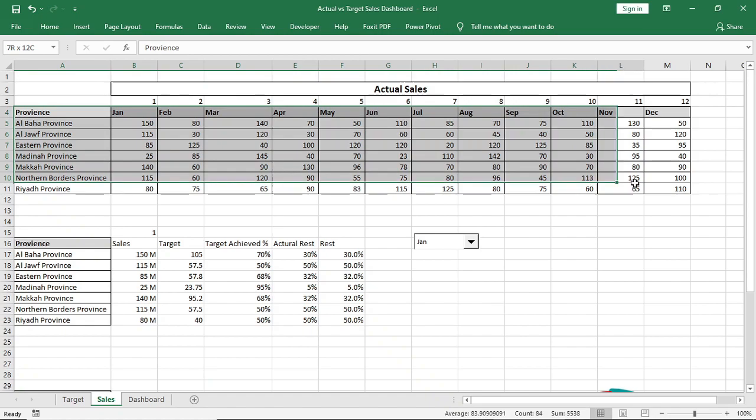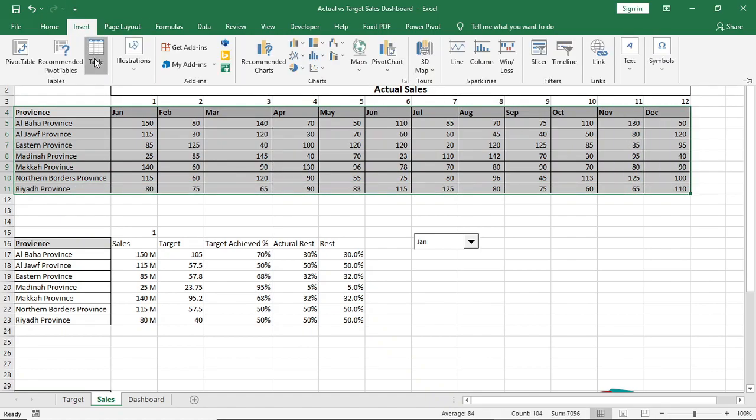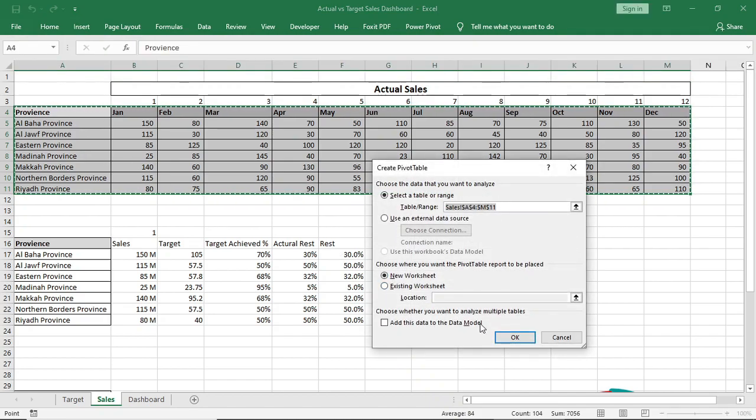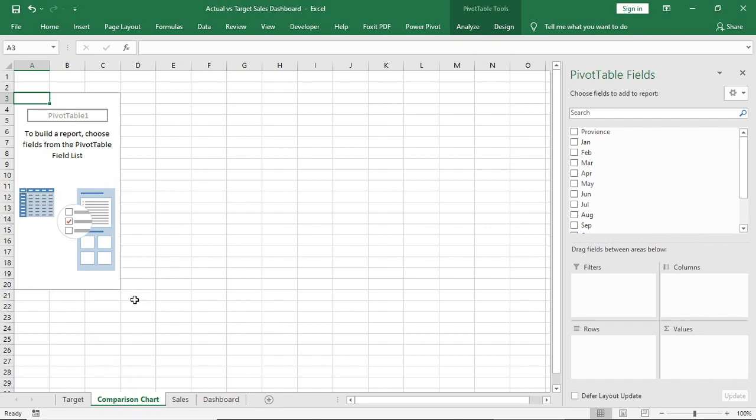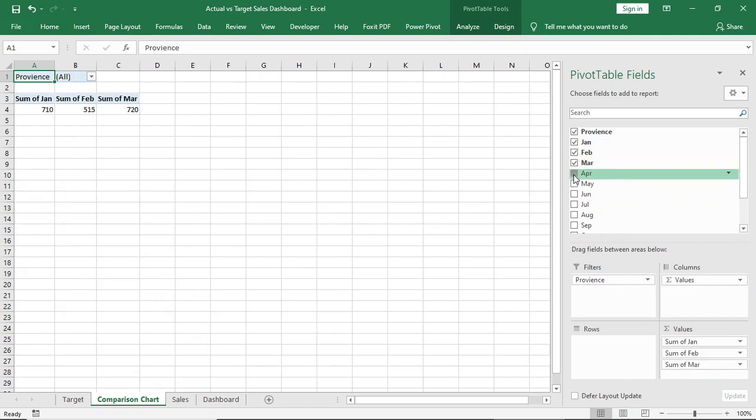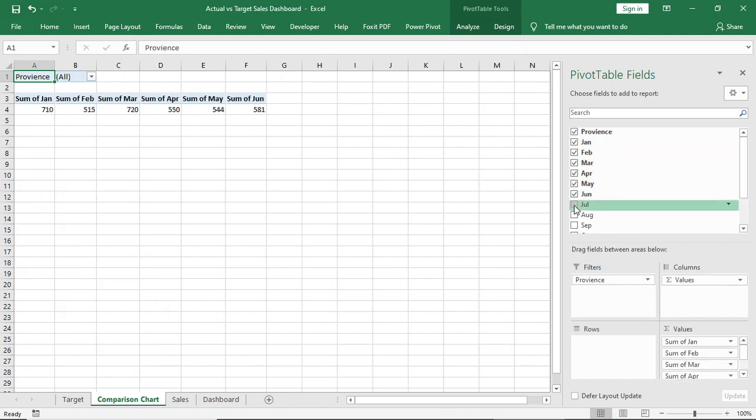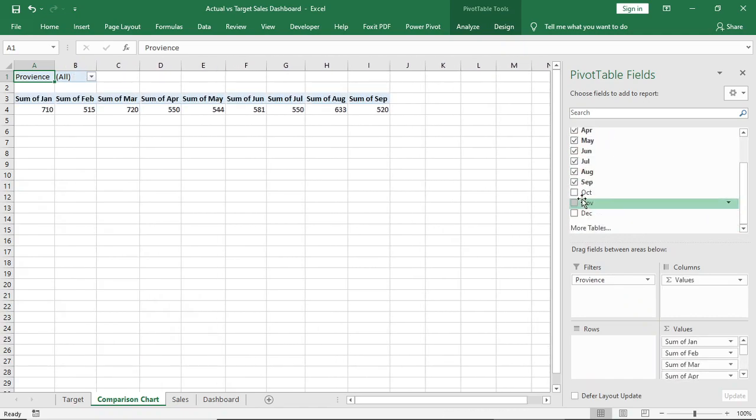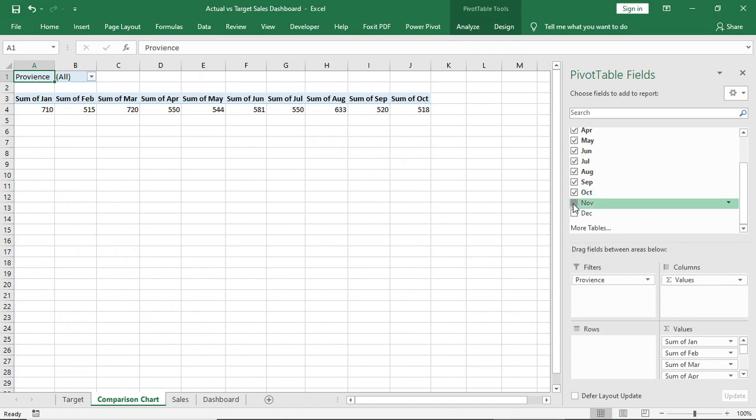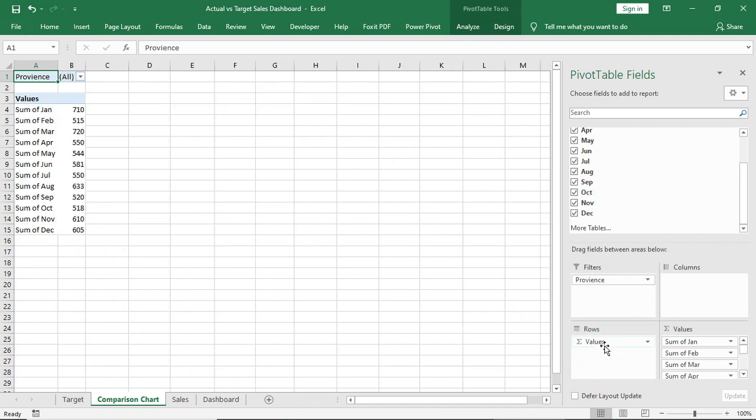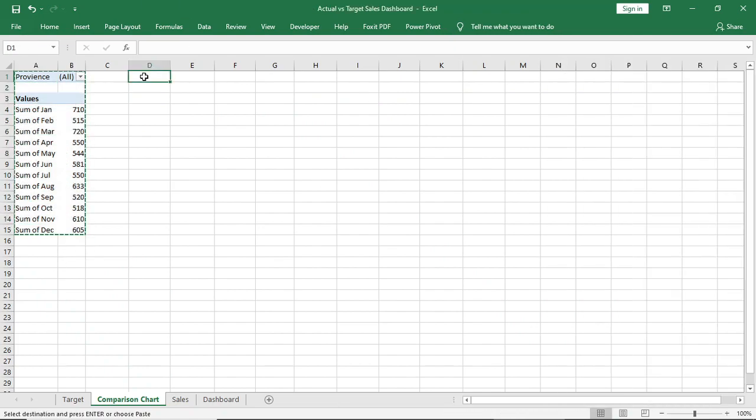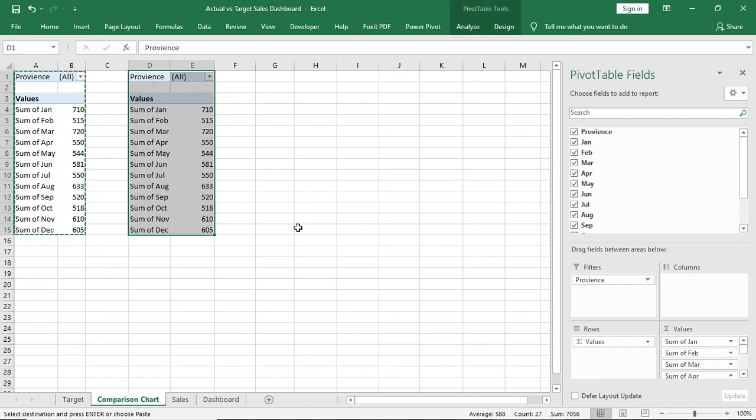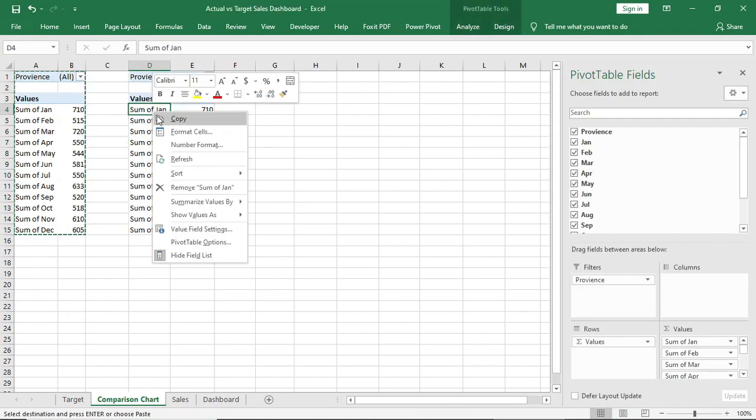Select this sales data and insert pivot table. In filter give province and in values give all the months. Keep this one to rows. Now copy it and paste it here. Change all sum to average.